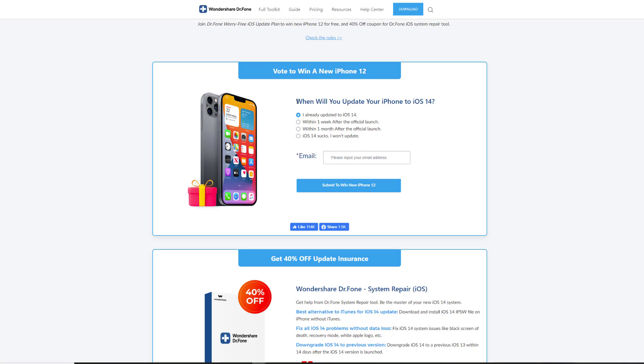Basically, all you want to do is answer this question: When will you update your iPhone to iOS 14? Now in my case, I'm already at iOS 14, so what I'm going to do is plug in my email address, very easy, at gmail.com, and then submit to win new iPhone 12.